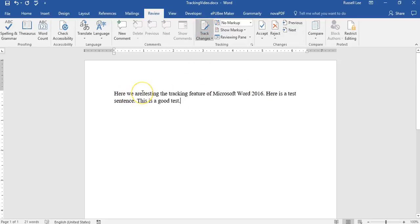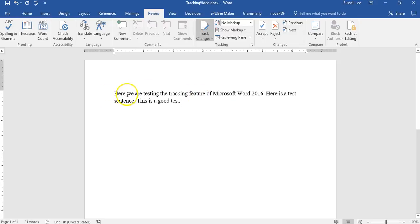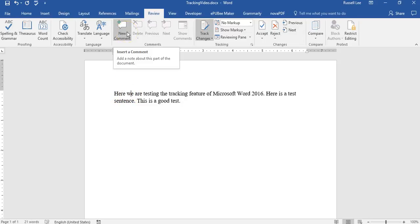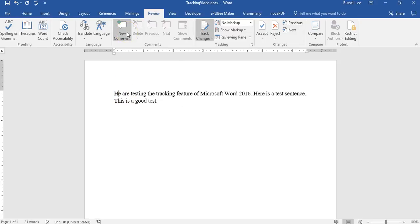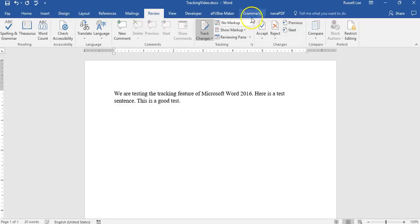Here we are testing the tracking feature of Microsoft word 2016. So let me tell you, here's what I'll do. I'll delete here and just do we, we are testing the tracking feature.